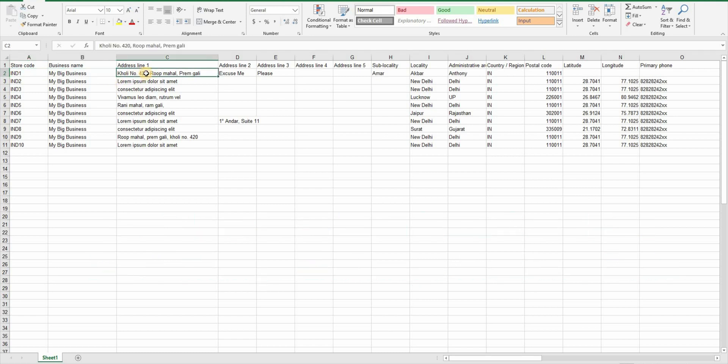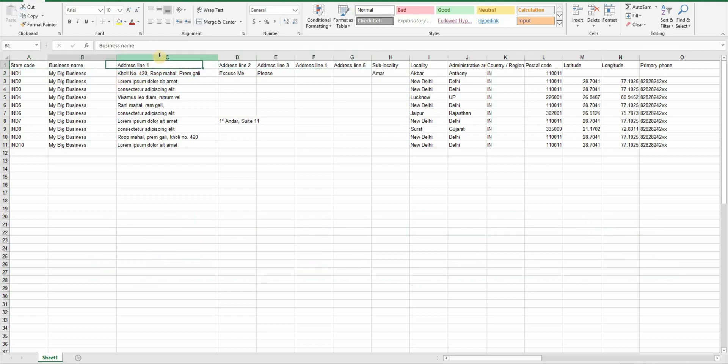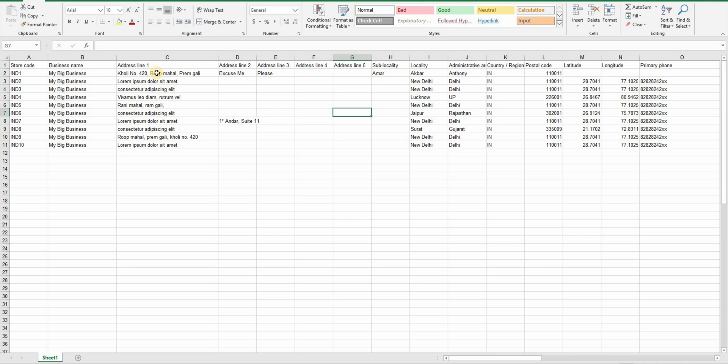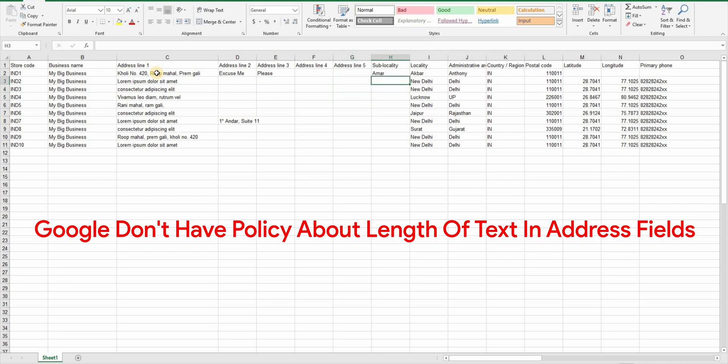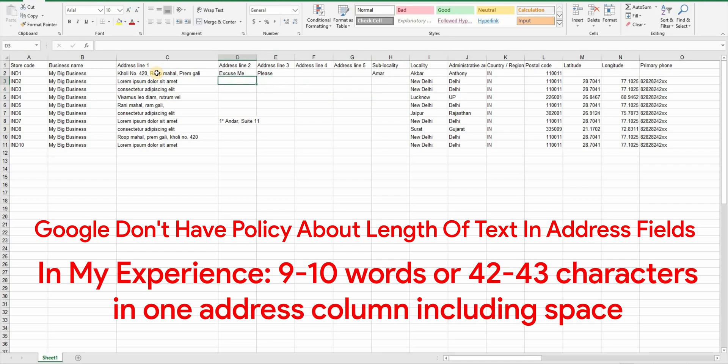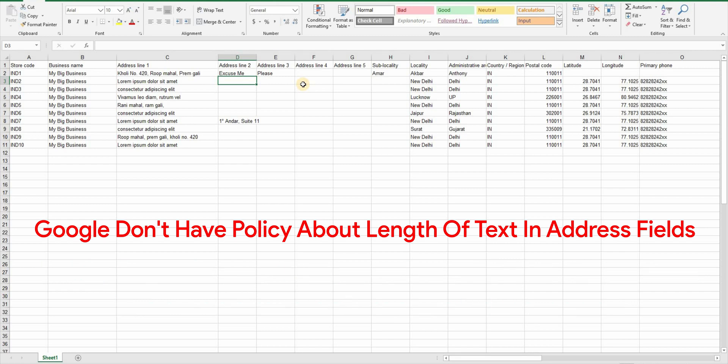Now let's take a look at these five address columns. Yes, five address columns so you don't run out of space even if your location has super long address. You will start with writing your address in the address field 1 and if you need you can use address line 2, 3, 4, 5. There is no policy about how long the text can be used in these address fields but I have found that 9 to 10 words of 42 to 43 characters including space is a great average. But this is just my experience. It's not a Google policy. You don't have to use all five columns. You can leave some of them empty if you don't need them.